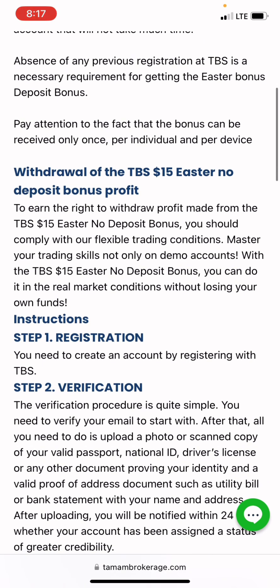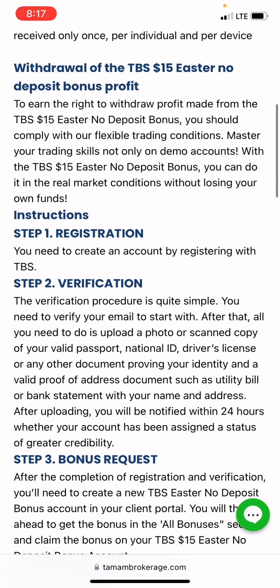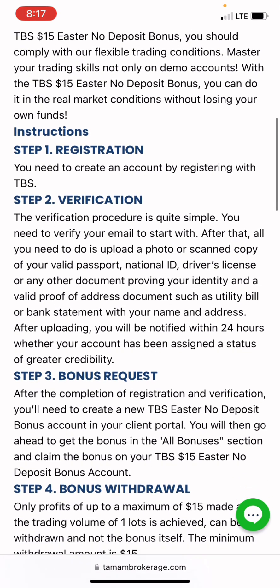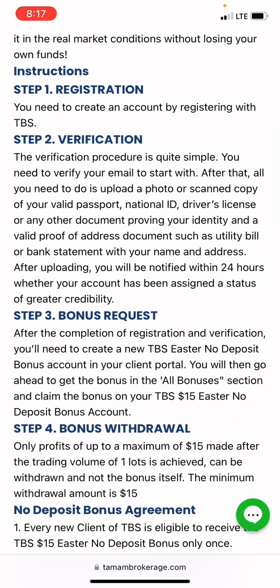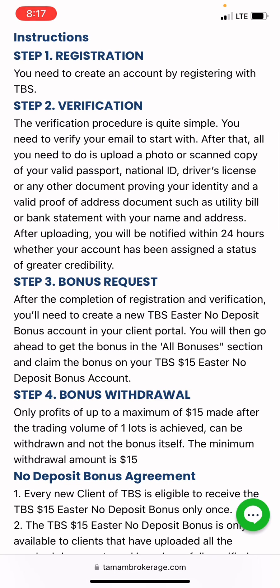This is very simple. Step one: you need to register and create an account with TBS. Step two: you have to verify your account. Then step three: you have to request the bonus. After completion of registration and verification, you need to create a new TBS standard deposit bonus account.